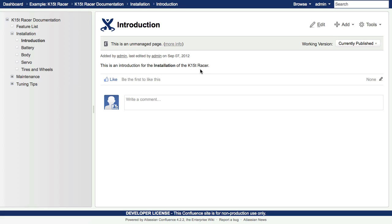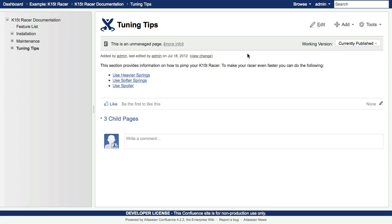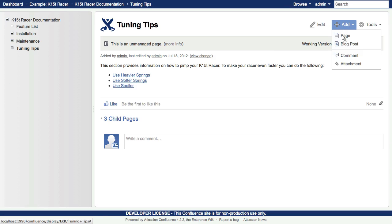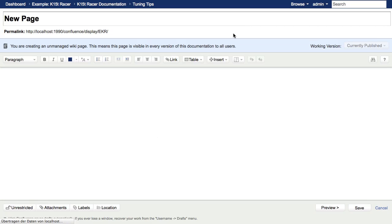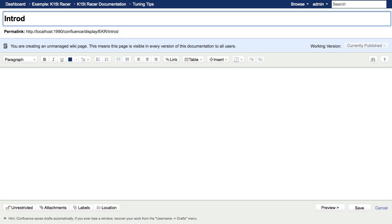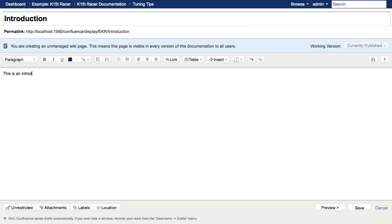Now let's create an introduction page for the chapter named Tuning Tips. So open Tuning Tips and add a new page. Name the new page Introduction and enter the page content.